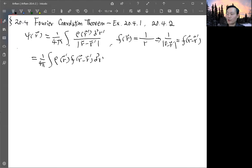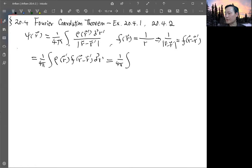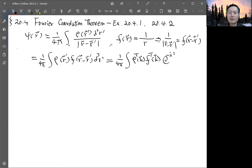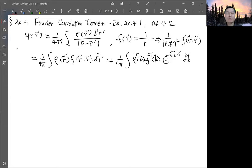So we have rho convolved with f(r minus r prime) integrated over d-cubed-r prime. By what we discussed last time — equation 20.47 — this equals the integration of the Fourier transform of rho at wave vector k, times the Fourier transform of f, multiplied by the phase factor e to the minus i k dot r.